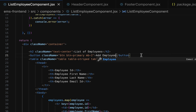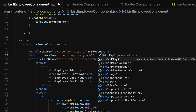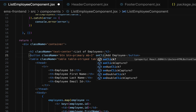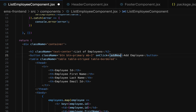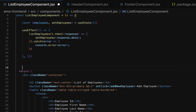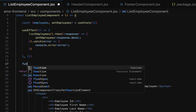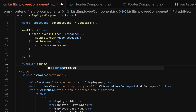Whenever the user clicks on this add employee button we have to handle the onClick event. Here let us add an onClick event handler and pass a function named addNewEmployee. Next, let us provide the implementation for this function. Just above the return statement, let's create the JavaScript function: function addNewEmployee.